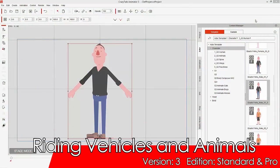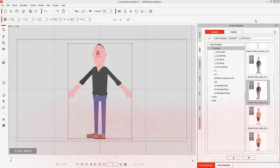Hey everybody, in this tutorial I'm going to demonstrate how to get your character to ride a bicycle, how to ride a scooter, and finally how to ride a horse. We're using this side-facing Elastic Folks character here for your reference. The first thing we're going to talk about is how to get your character to ride a bicycle — we're going to approach these all using different methods.